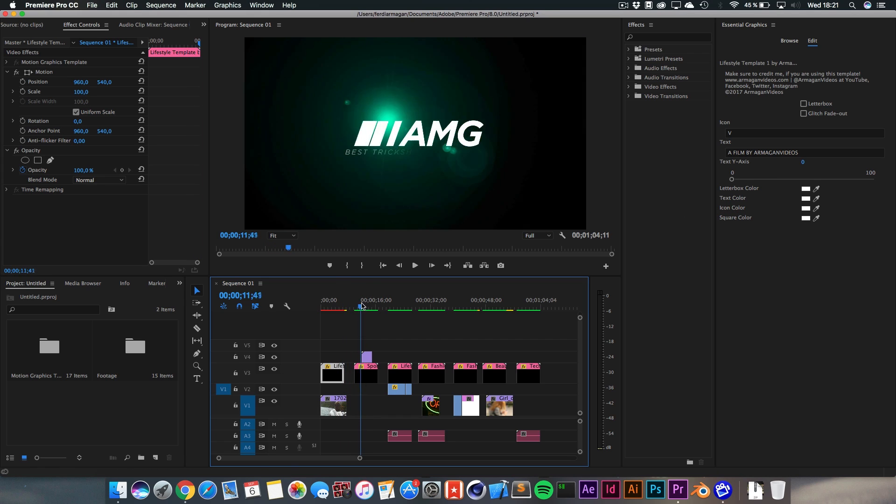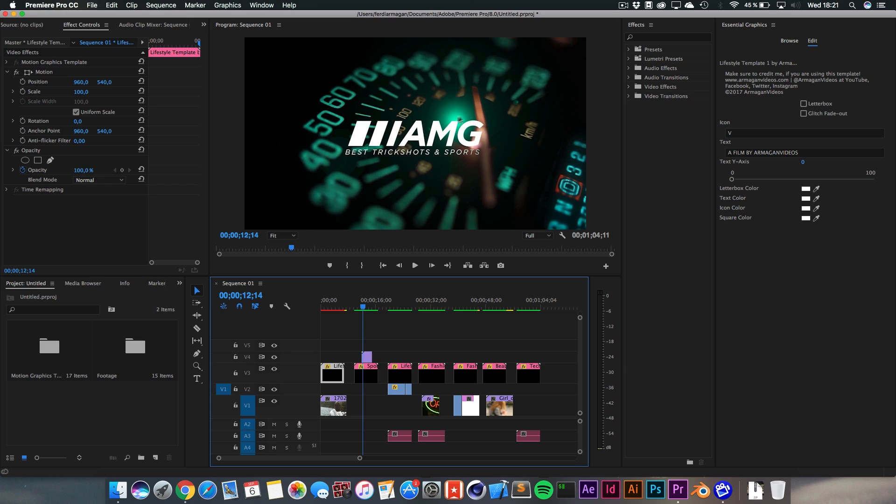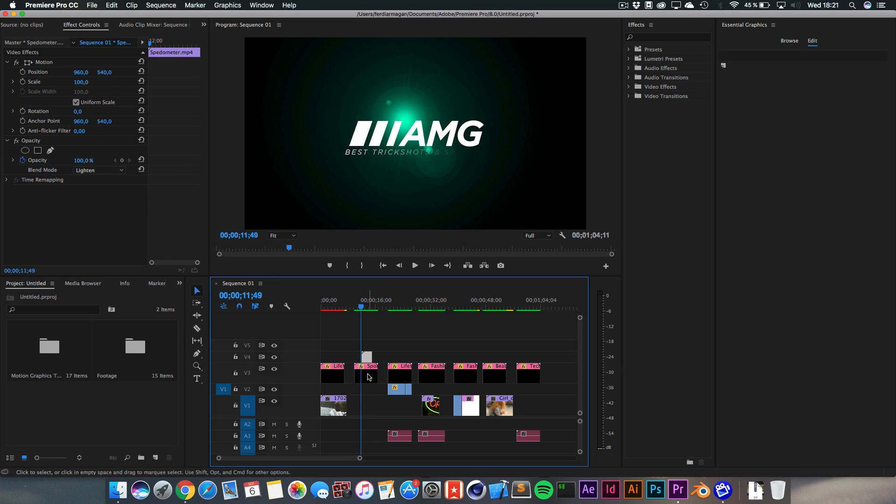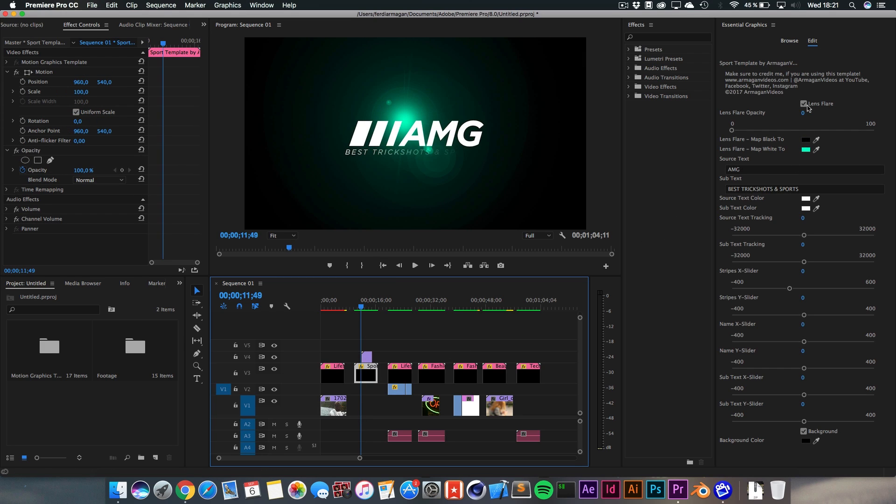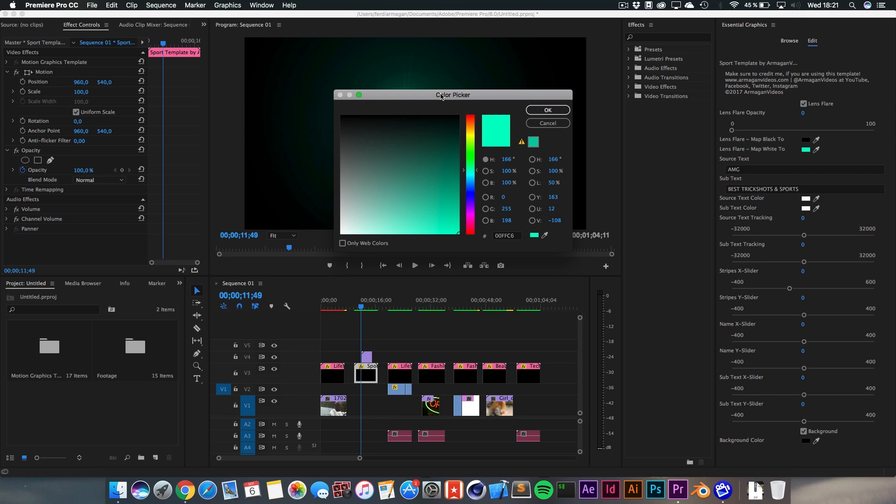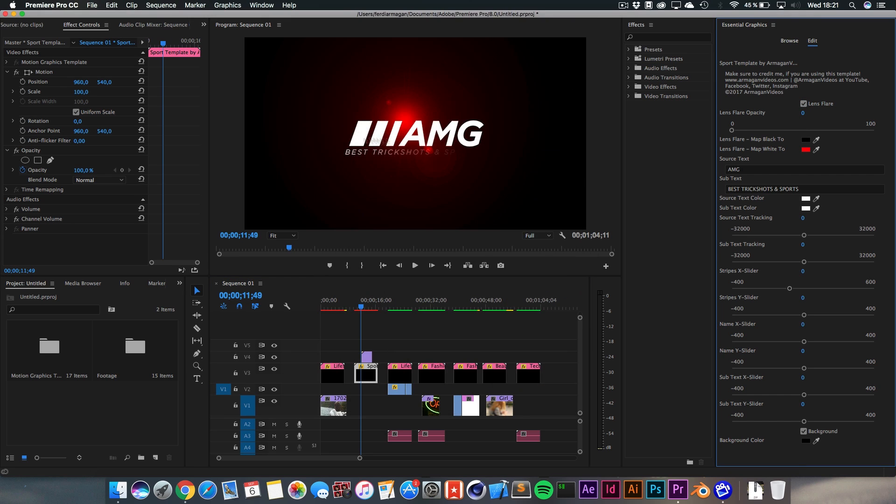Next up, we got the sport template, which kind of fades in like this. You can change the flare. You can turn it off or on and there's a nice matte white too. And then I'm going to make it like red.